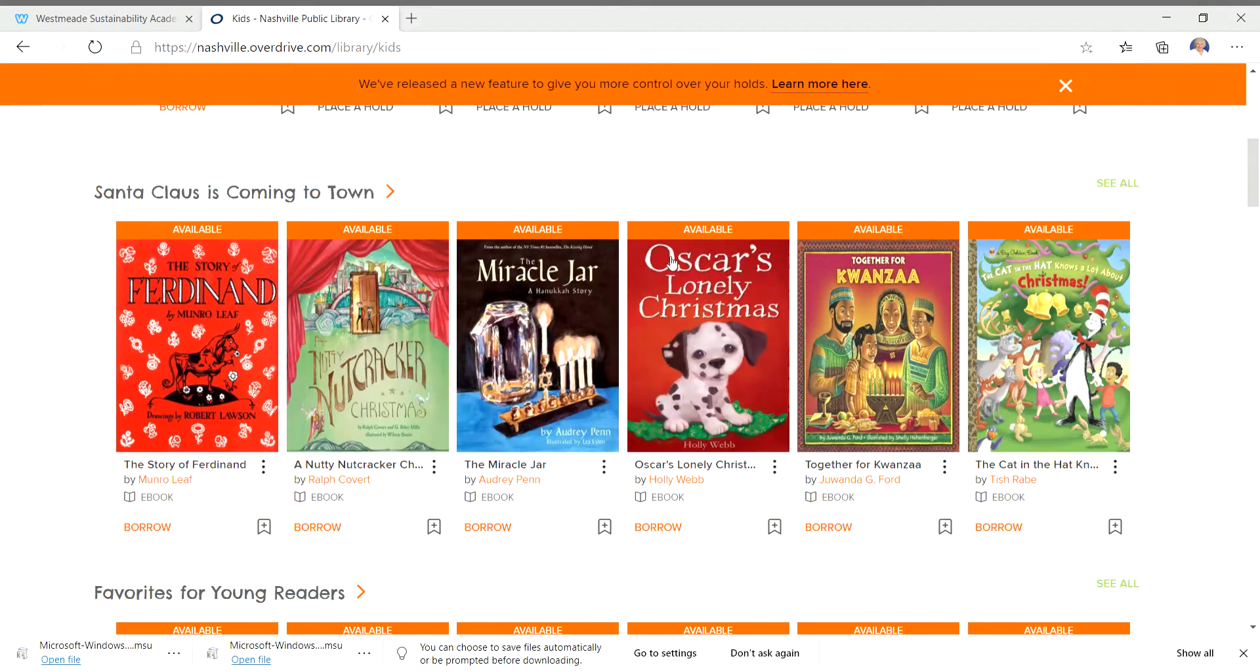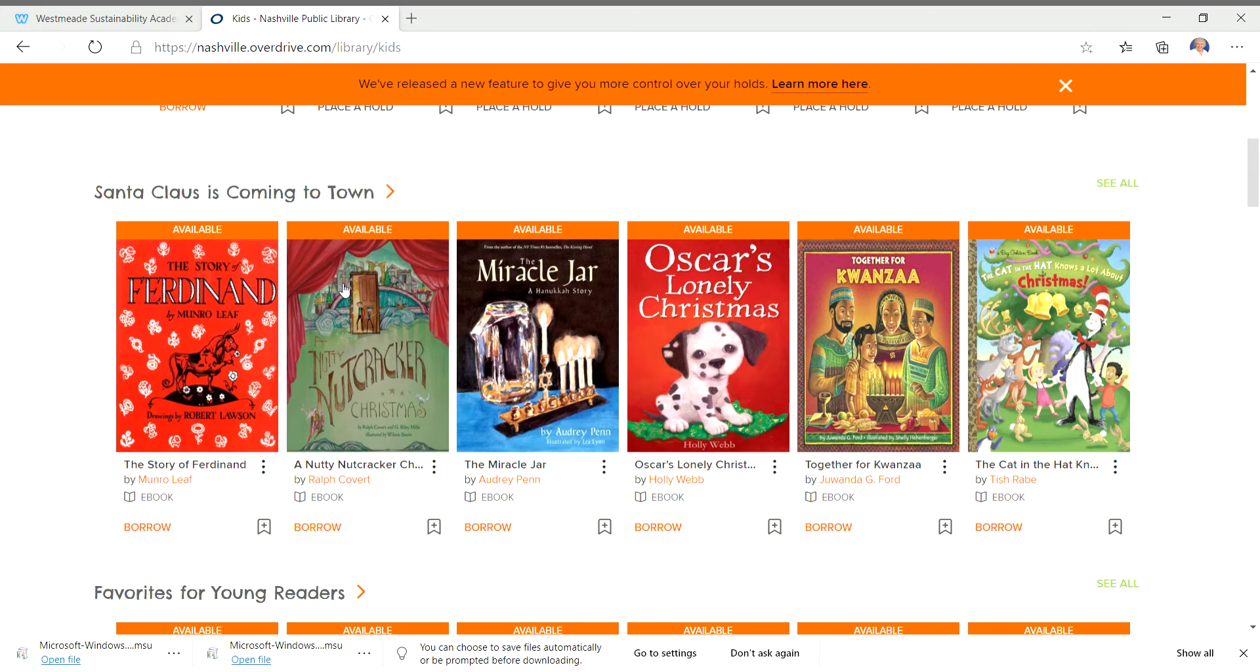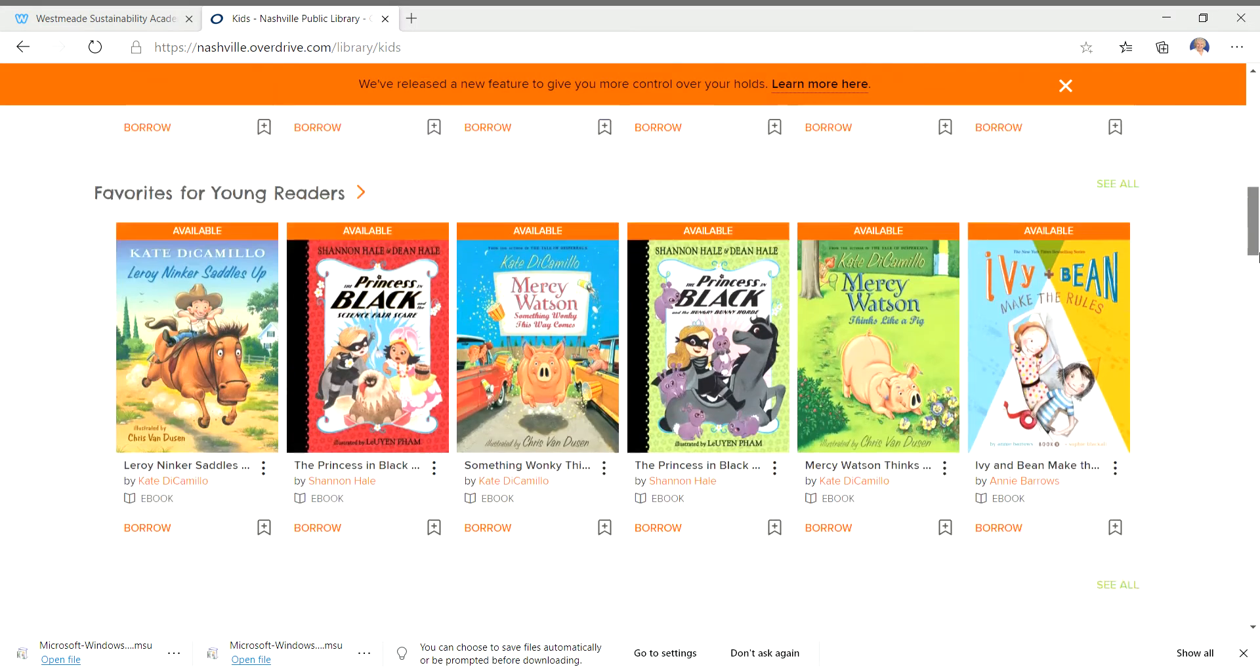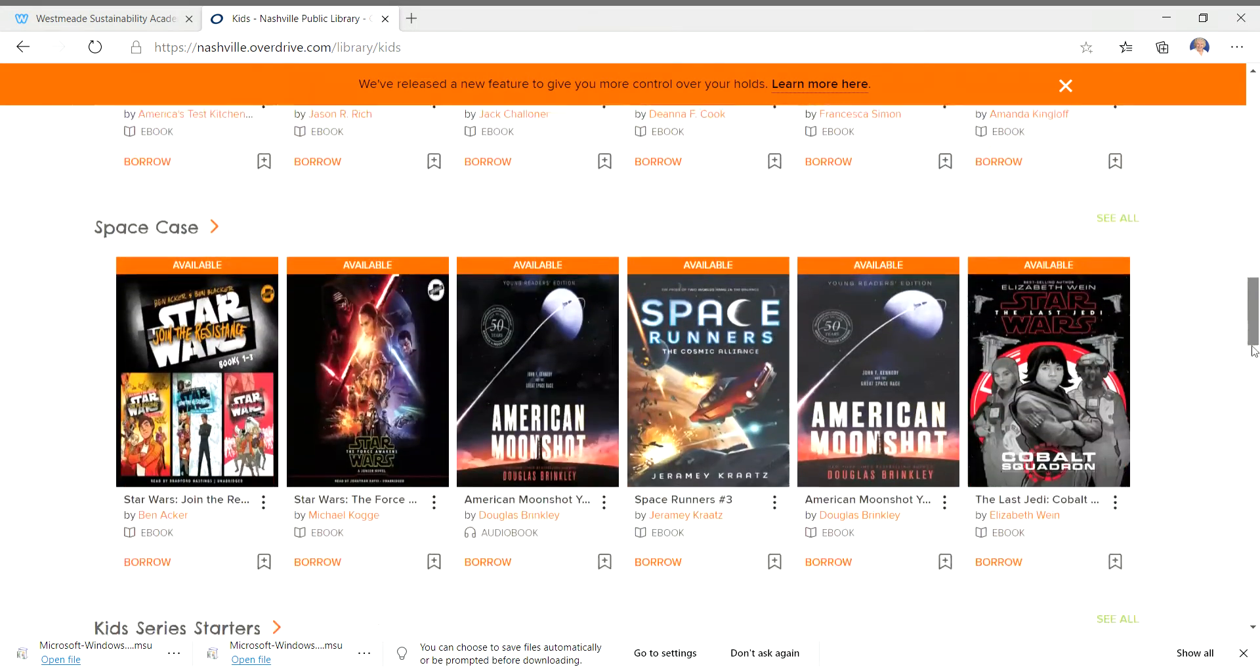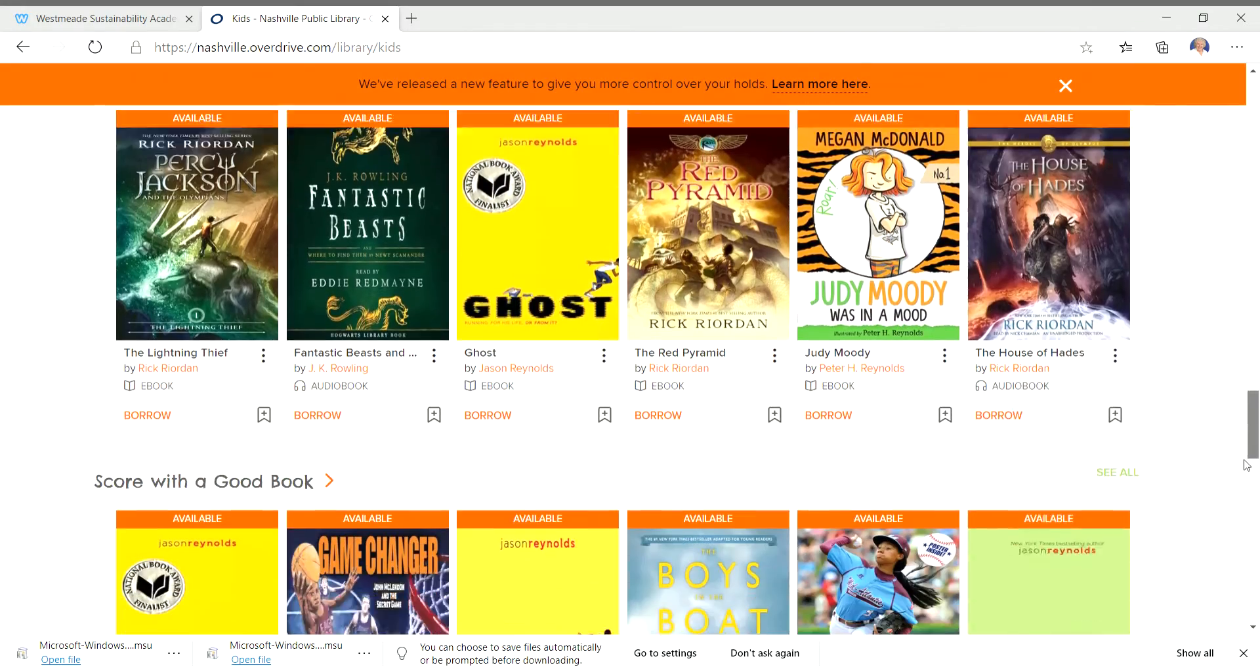These are Christmas and Hanukkah and Kwanzaa books because Santa Claus is coming to town. It's that time of year. So you can also scroll down. There's just lots of different categories you can explore.